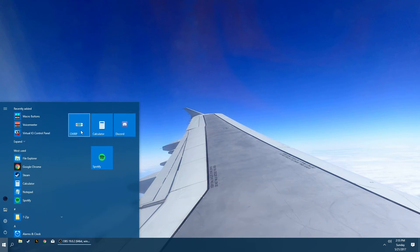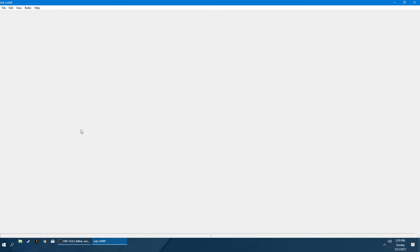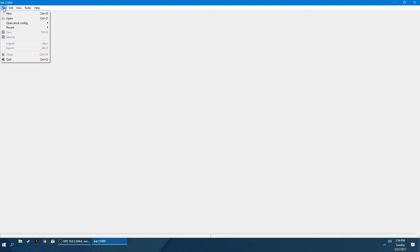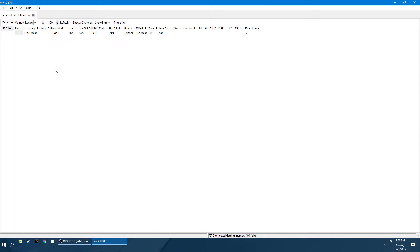So let's close out of this and we'll start fresh. We're going to open up Chirp. You'll be presented with this screen. There might be a tutorial box that pops up the first time you launch it, but you can close out of that. The first thing we're going to want to do is go to File, New, and this is going to be our template. This is what we're going to fill out in order to tell the radio what frequencies we want at what numbers.